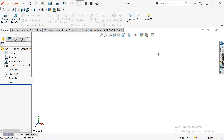Hello and welcome back to my channel. Today let's talk about how we can simply create G-codes for a simple pot inside the SolidWorks CAM software. Before starting the video, if you are new to my channel, make sure you subscribe to be part of the conversation.